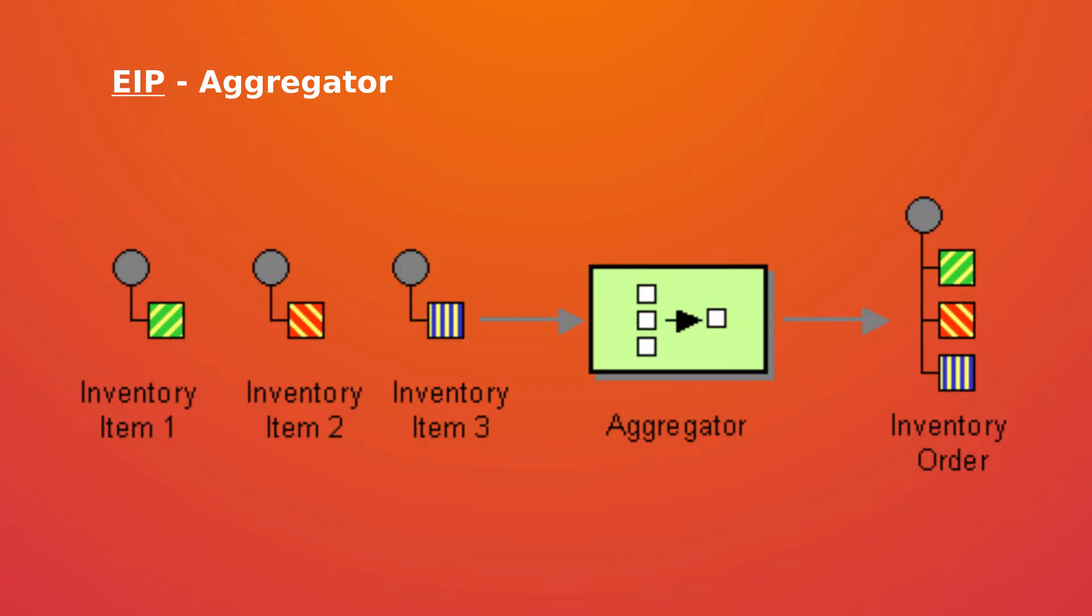Aggregator pattern is actually a stateful filter which is used to collect and store individual messages until a complete set of related messages has been received. Then the aggregator publishes a single message distilled from the individual messages.